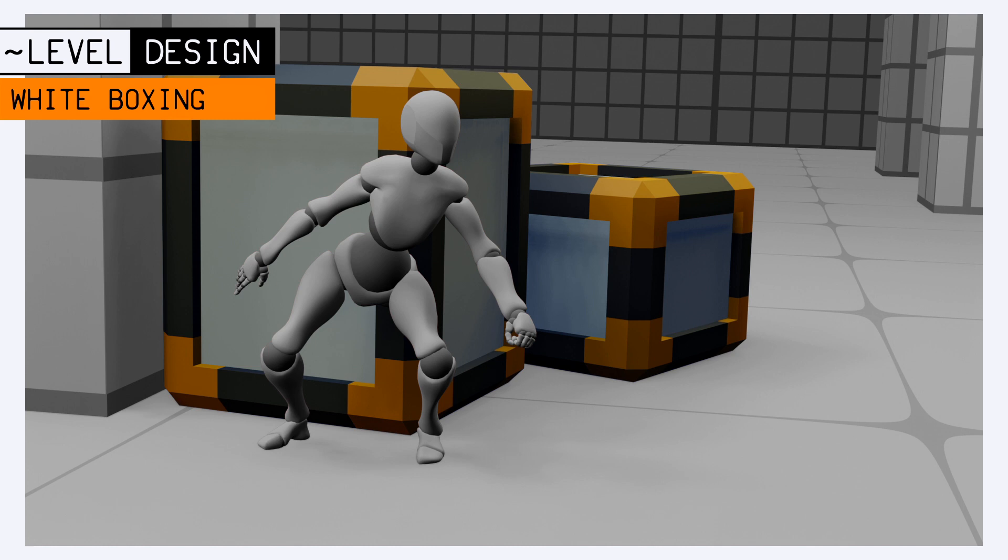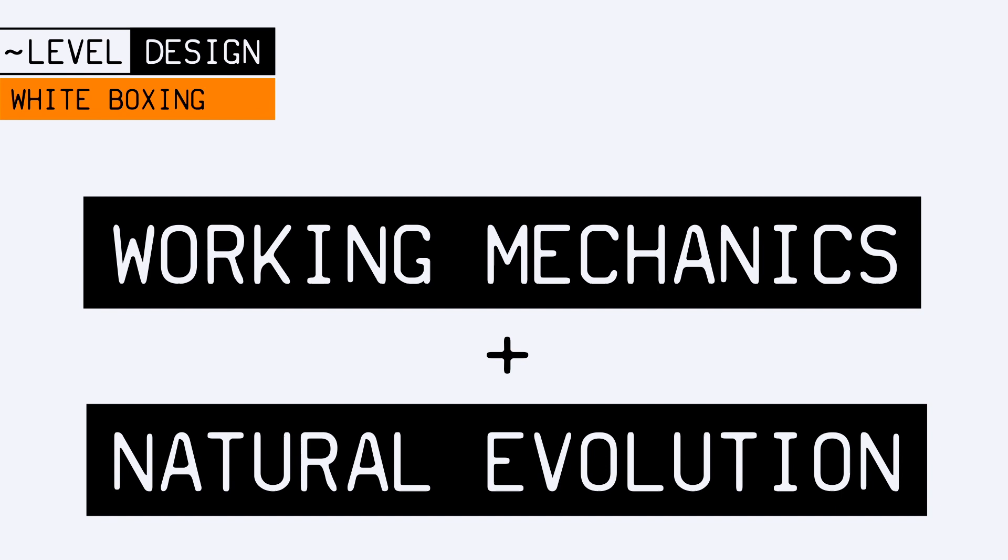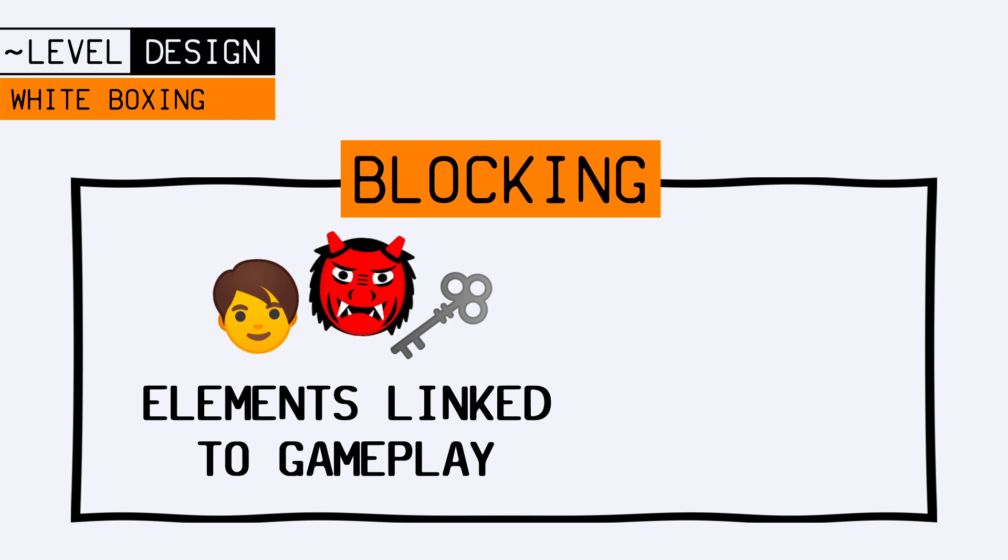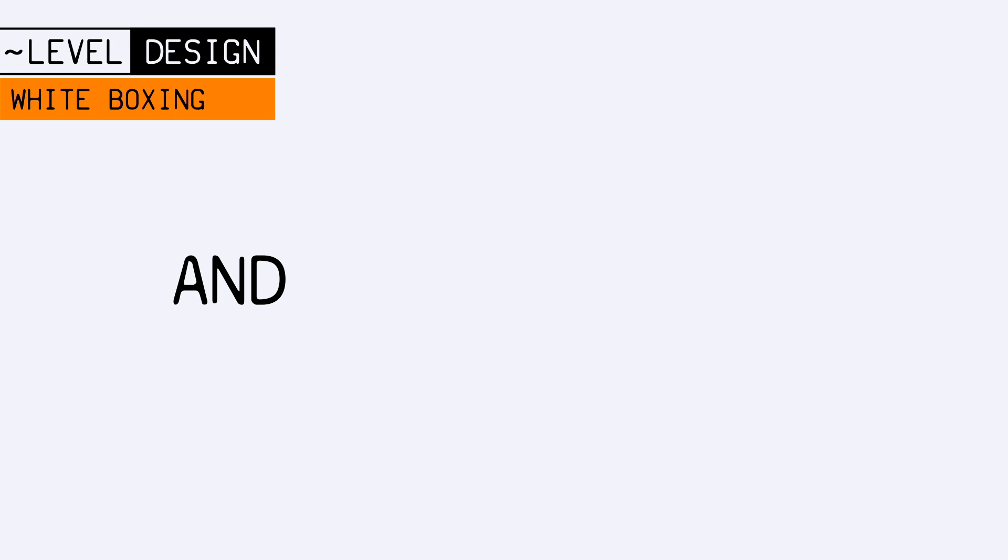The second objective of white boxing is to evaluate the feasibility of gameplay, to check how the mechanics work as intended and that the avatar evolves in the level in a natural way. Your white box level should contain all the elements that will impact the gameplay, typically all the important items the player will interact with to progress through the level, but it should not be bloated by environment props. Only what truly impacts the core experience should be shown at this stage.